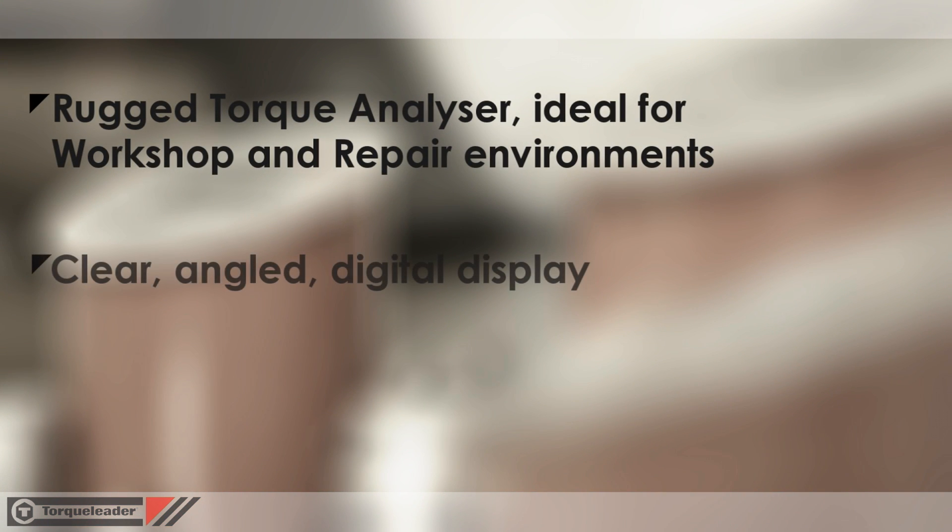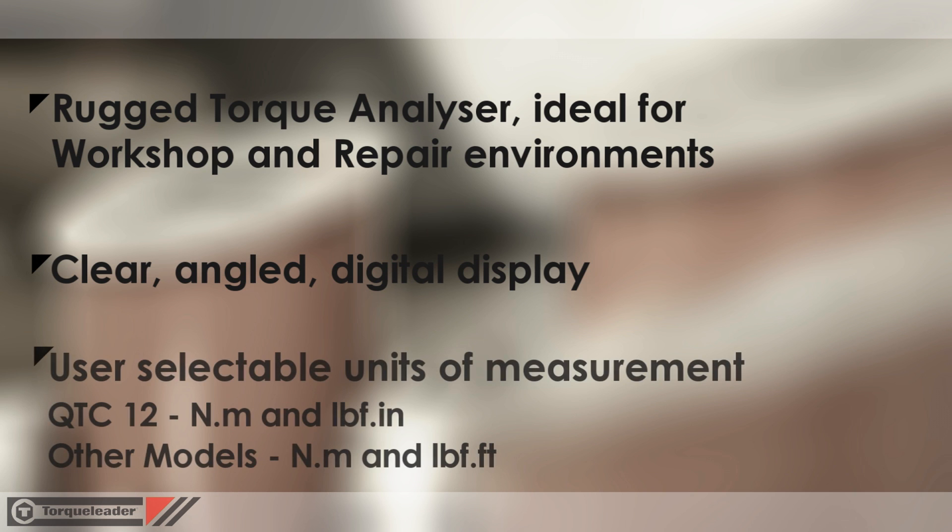Each unit features a clear, angled digital display and user selectable units of measurement.